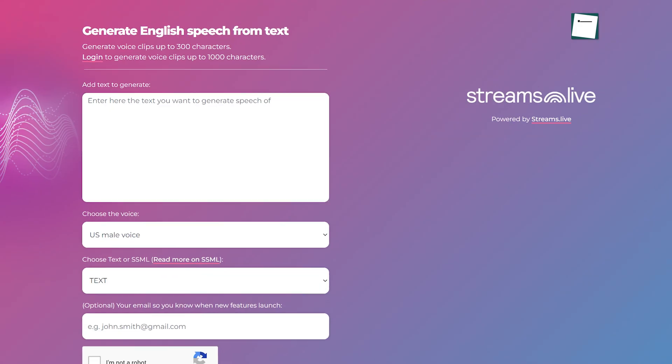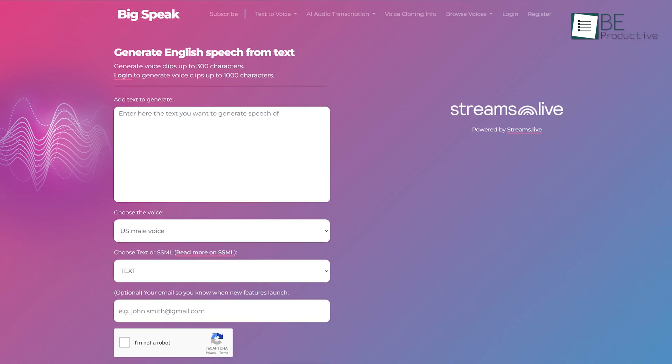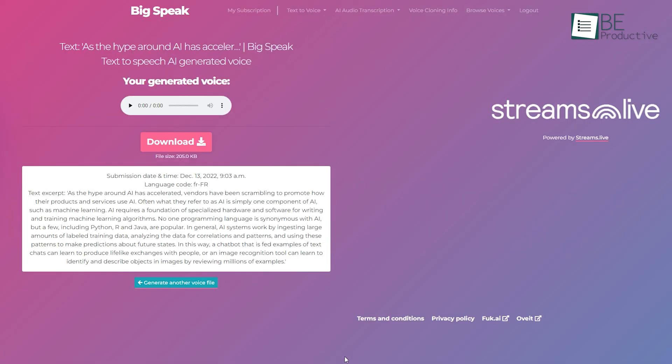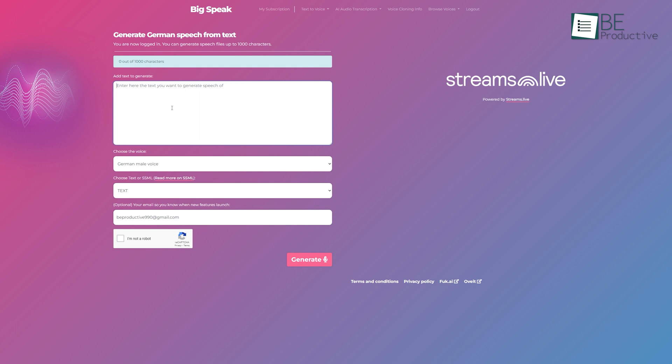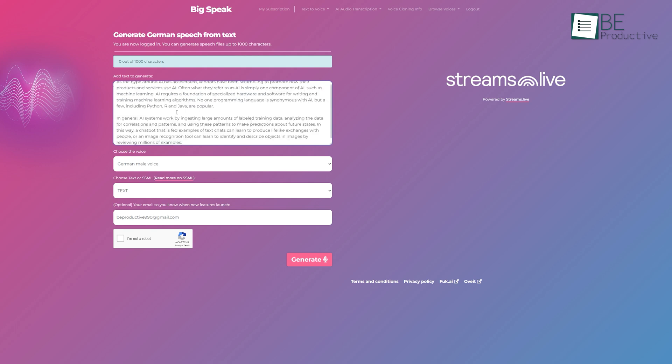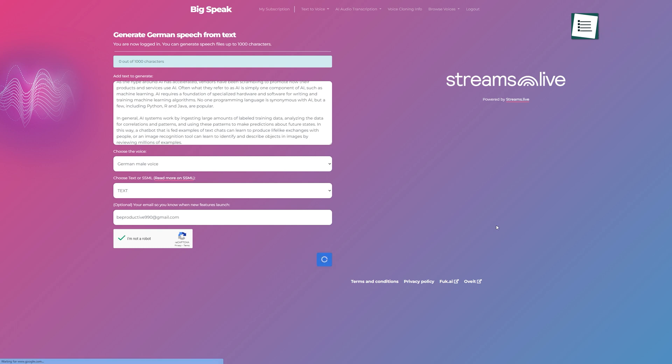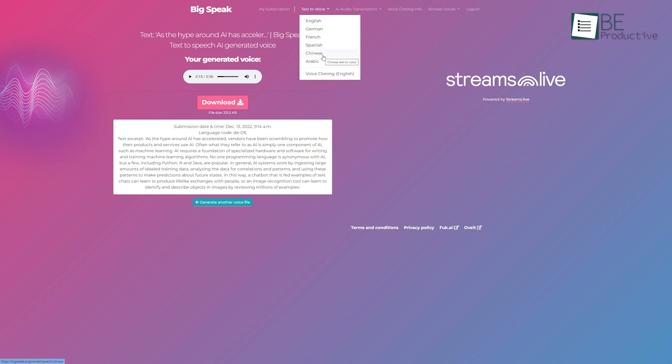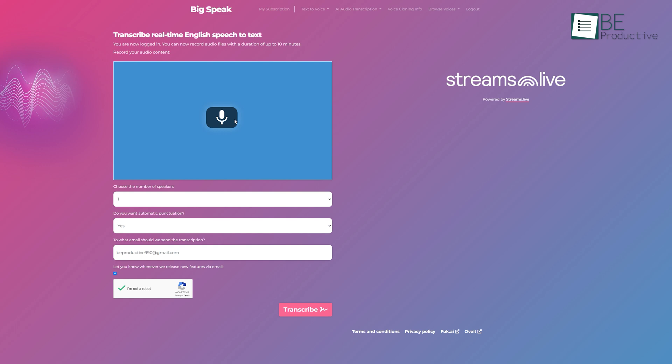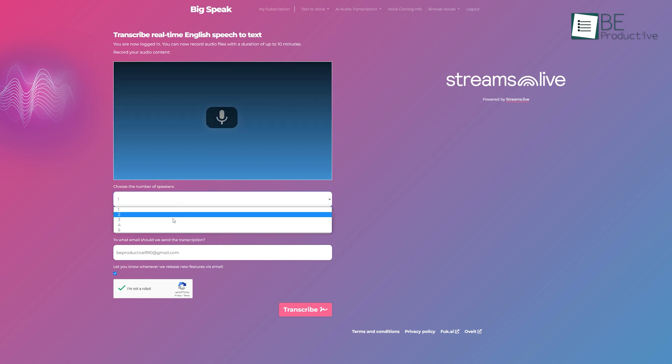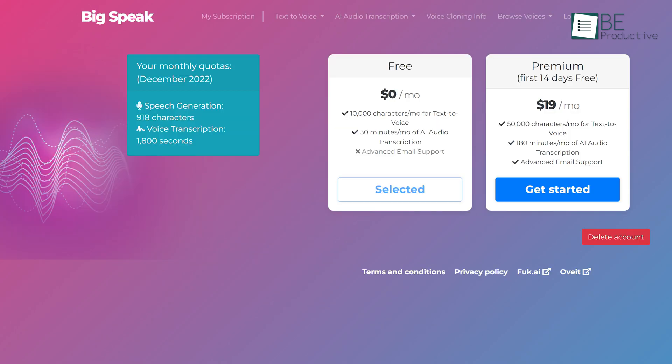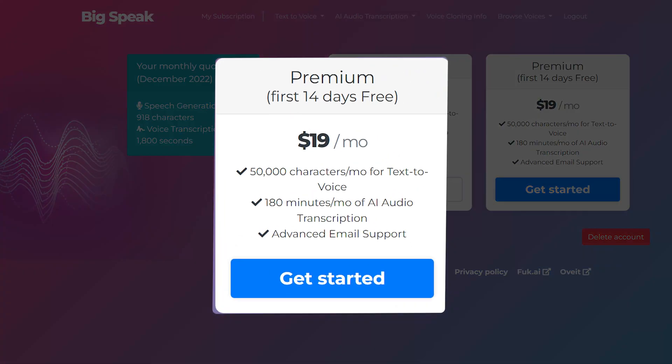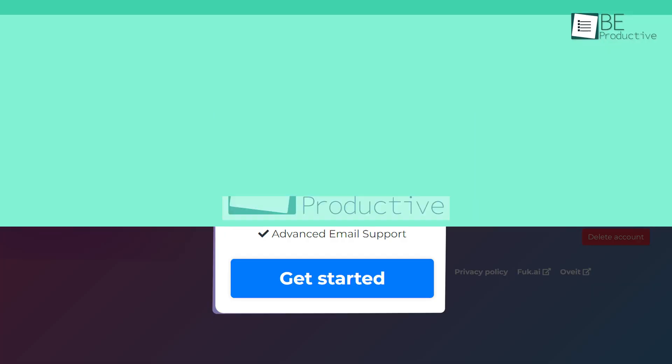Coming up next we have Big Speak, an AI-generated text-to-speech tool. All you need to do is add your text and choose the voice based on gender and country. After finishing these steps, just by clicking on the generate button, you can get a realistic sounding audio for your text. It offers you different languages to choose from for your text-to-speech conversion. Furthermore, it also allows speech-to-text transcription in different languages. With the free version, you can convert up to 10,000 characters to voice and 30 minutes of audio to text. For additional characters and audio transcription, you can upgrade to its premium plan.